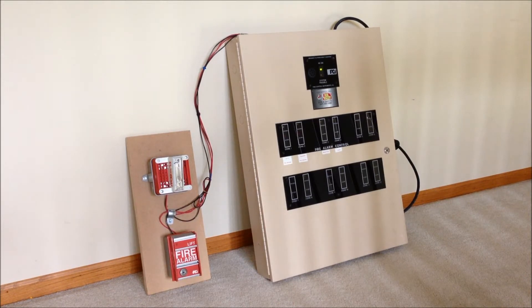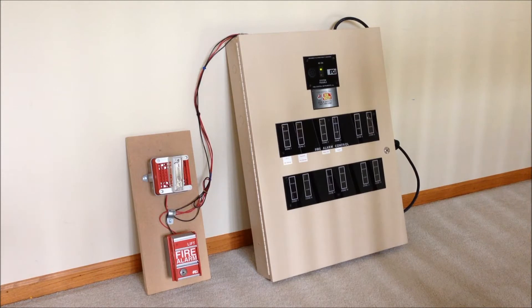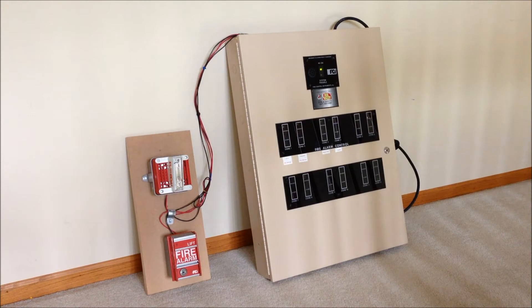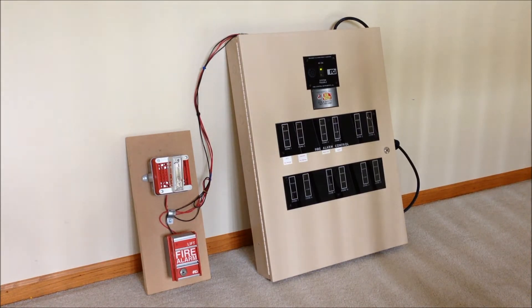And as you can see off to the left side of the panel I put together a small little display board with a horn and pull station on it, both of which were also removed from the same bank demolition with this system.